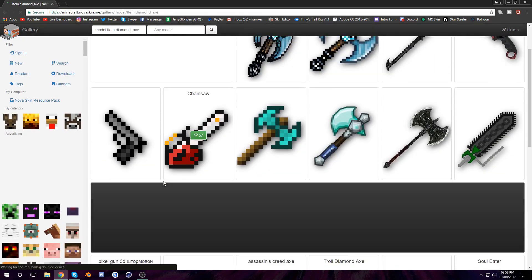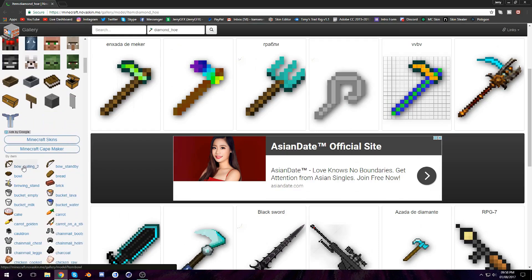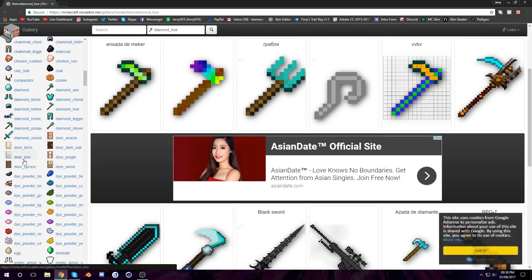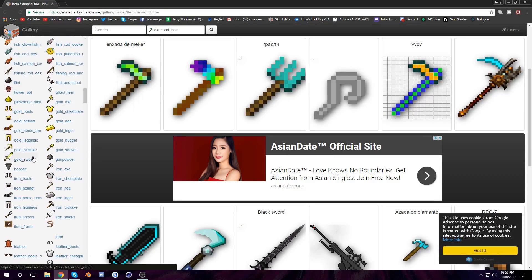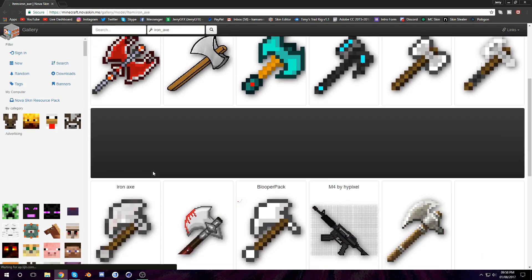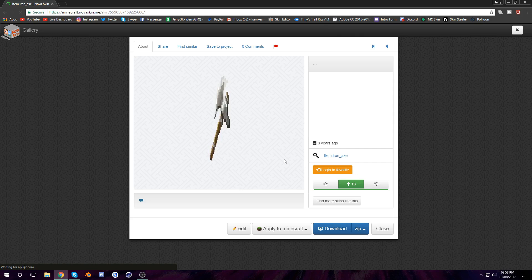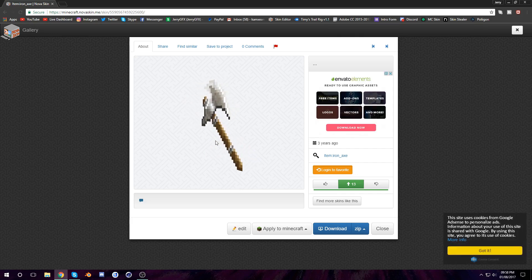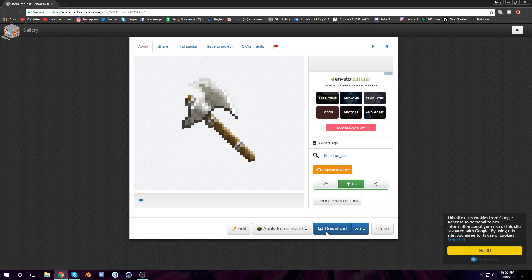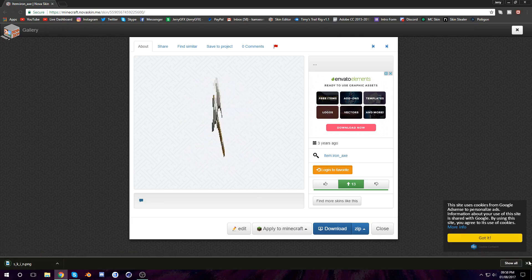So you can go to axes and you can see a bunch of cool ones and some horrible ones. Today I'll be using an iron axe, which is this one — seems pretty high quality, but it is extrudable. So you can just hit download, and you have it downloaded.